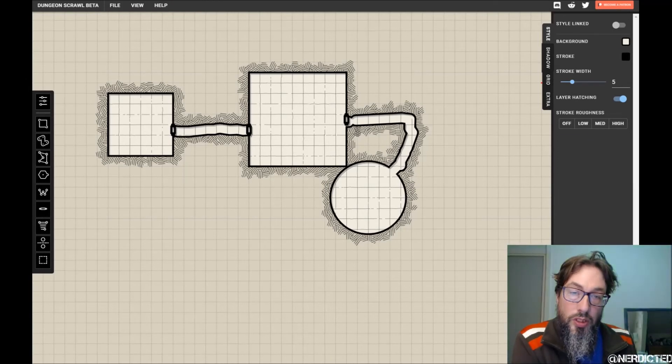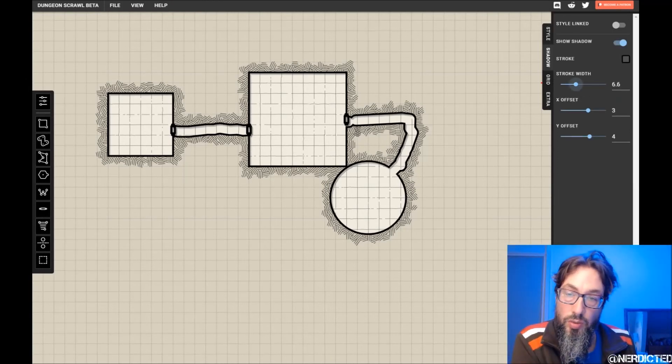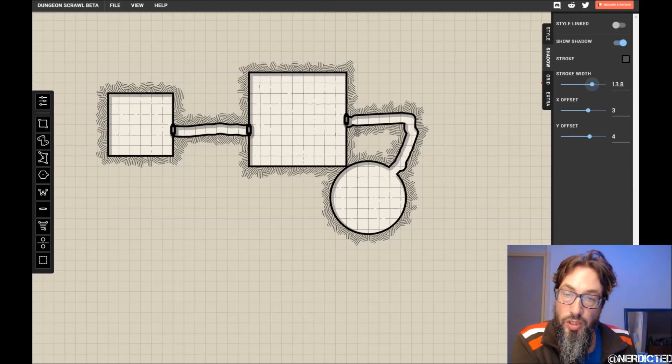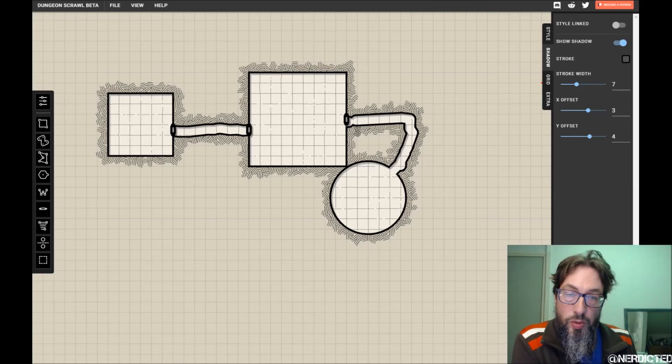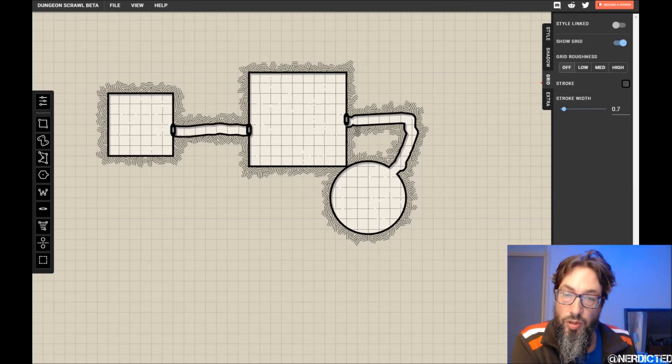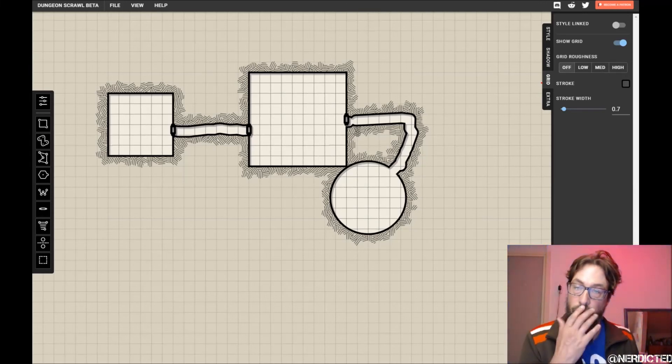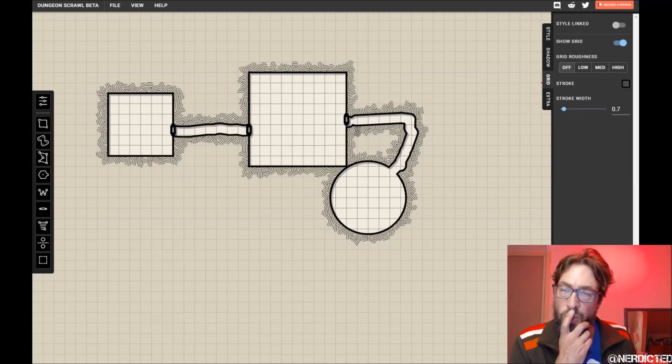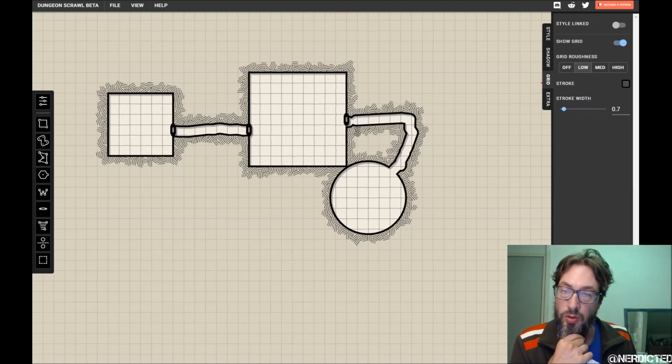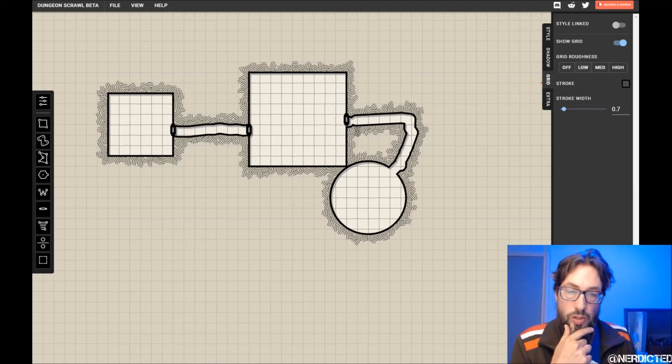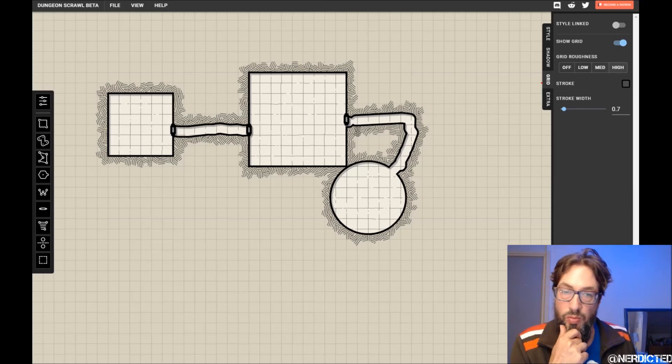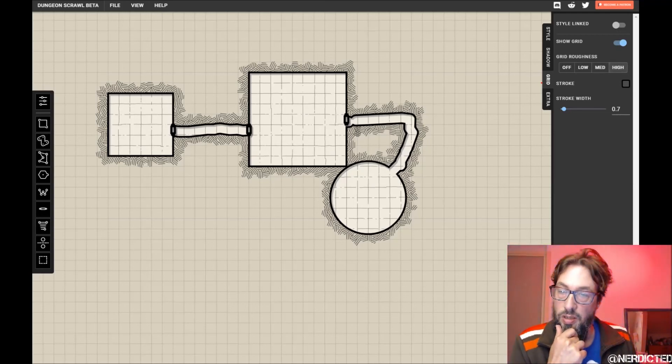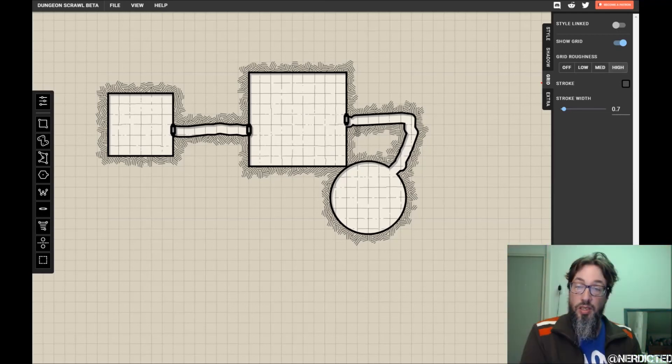Let's see what this does. The shadow. Oh more shadow. Whatever tickles your fancy. Let's see if we can play with the grid. Grid roughness. Off. This takes away all the little disturbances. Let's put low. You get a little bit more squiggly lines. Medium. High. Well that looks nice.